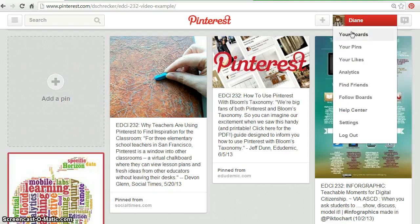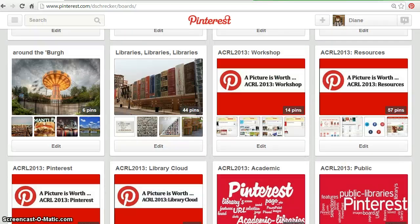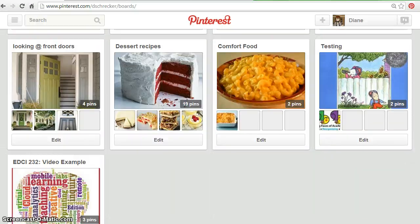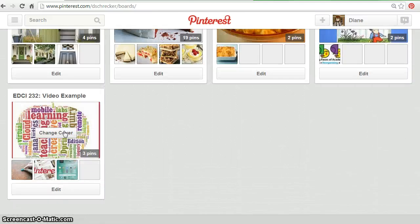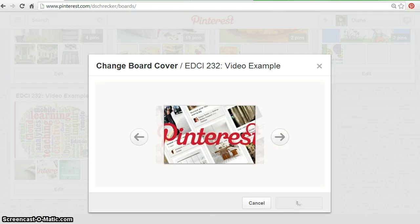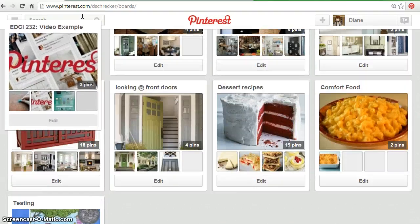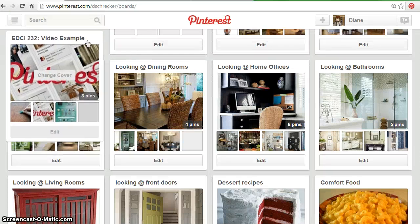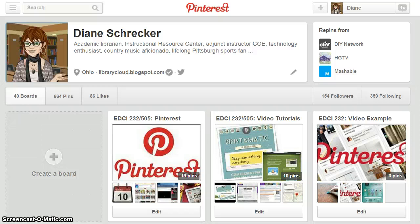Return to your boards. Note that every new board created is automatically added at the end of your board list. You can work with the board, changing the cover, save changes, and locate it anywhere on your boards that you would like it to be — just click and drag. Remember, for this assignment, be sure all of your boards are located at the top of your Pinterest page.